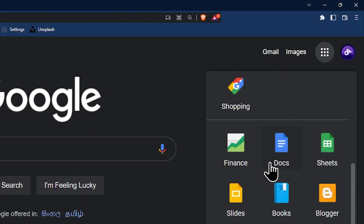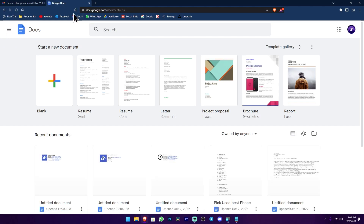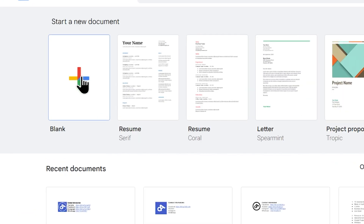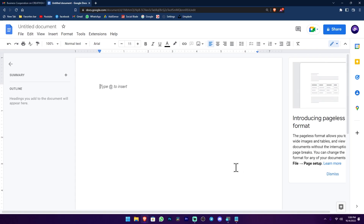If you have a blank document, you can open the blank document.